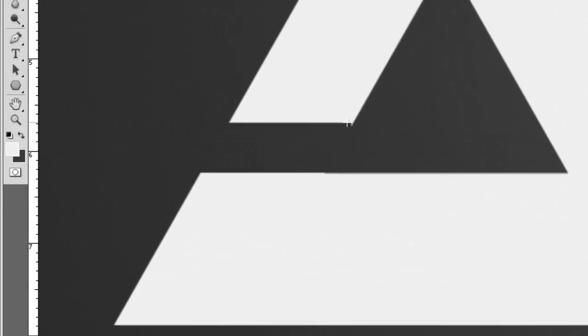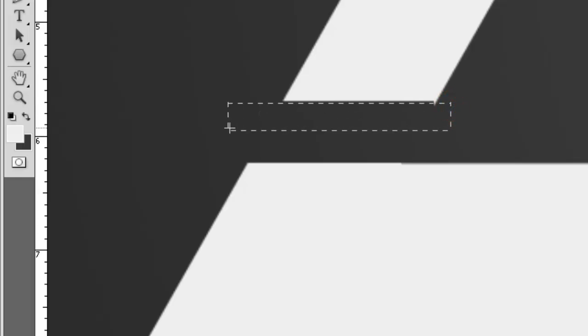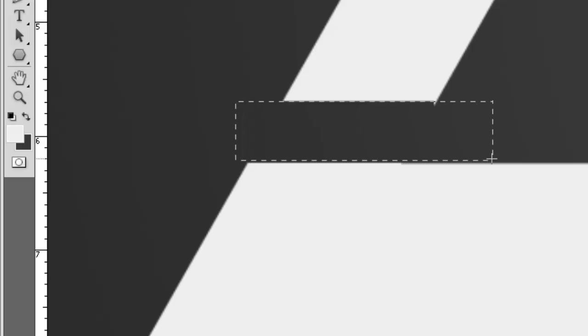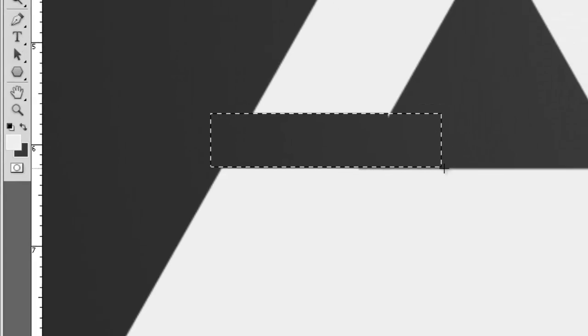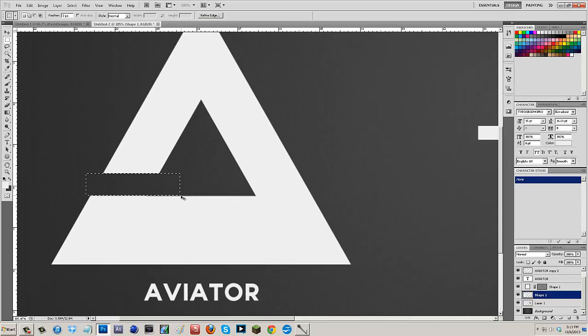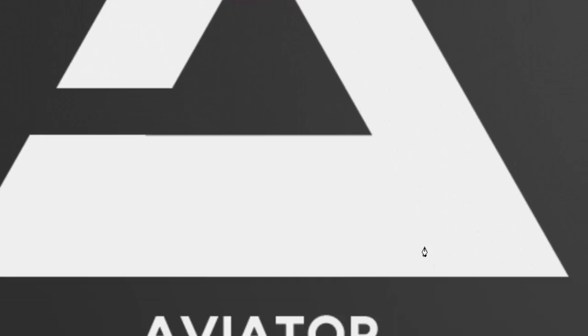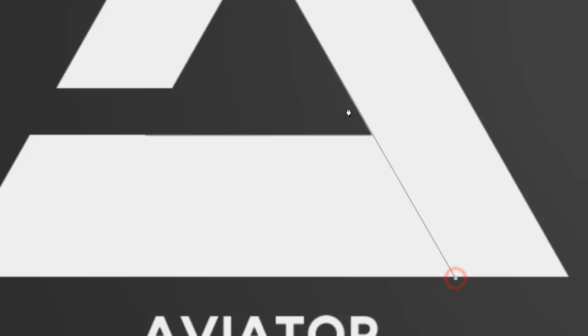Now we're just going to select on our shape one and delete. And as you see, we saw this little guy right here so we're just going to re-delete it like so. All right, so now we have that perfect cut out.